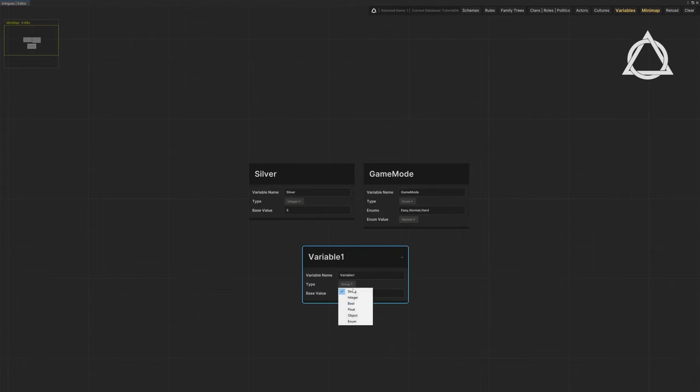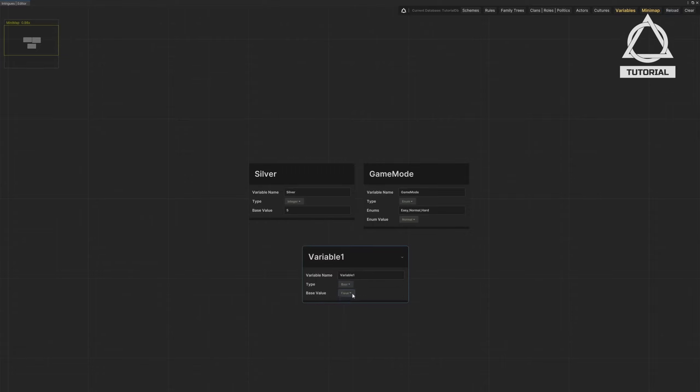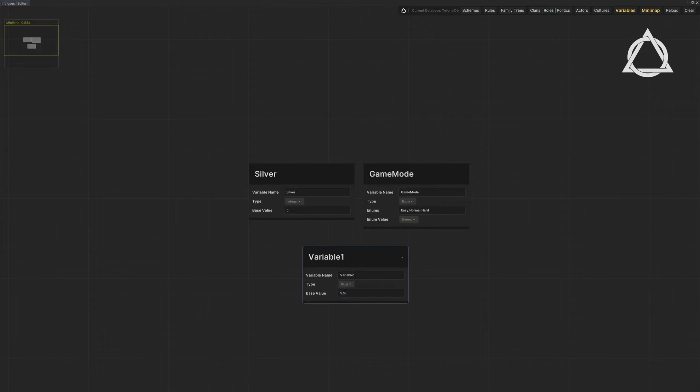You can create variables in six types: String, Integer, Bool, Float, Object, enum. All these variables can be saved and loaded with the Intrigue save system. Check out episode 13 for details.